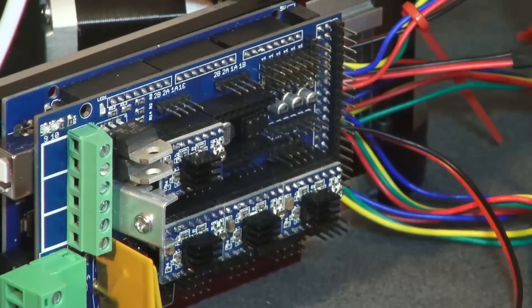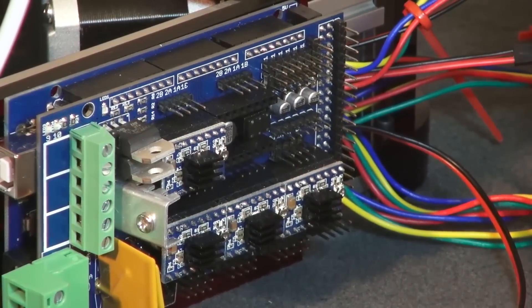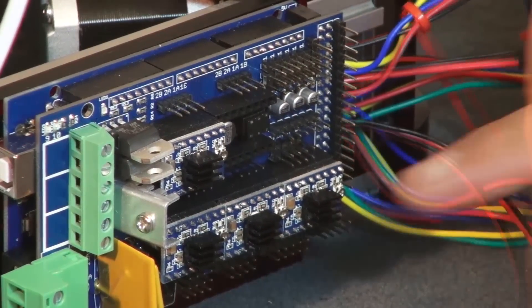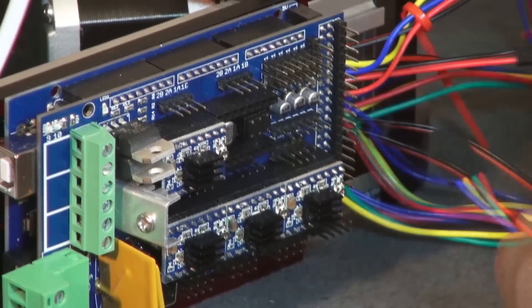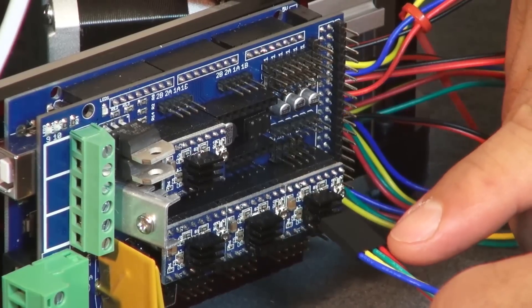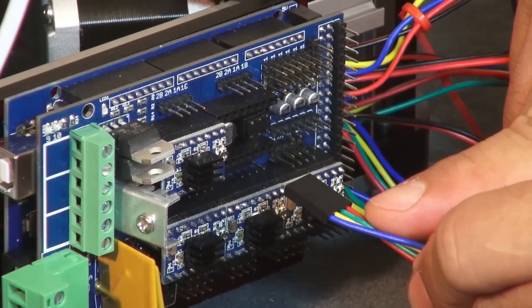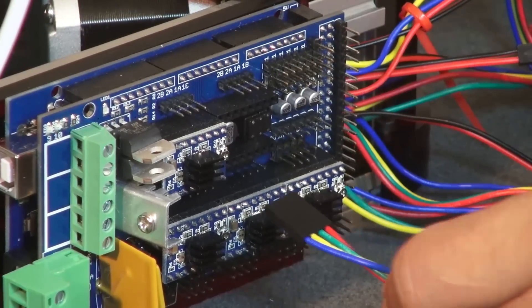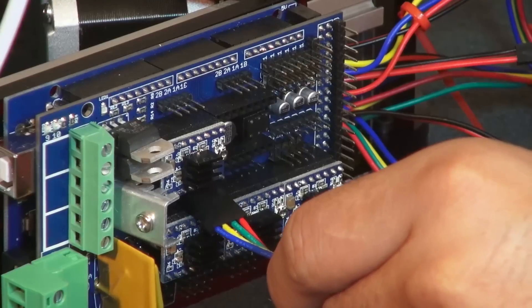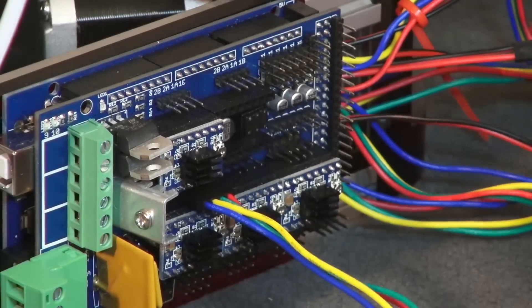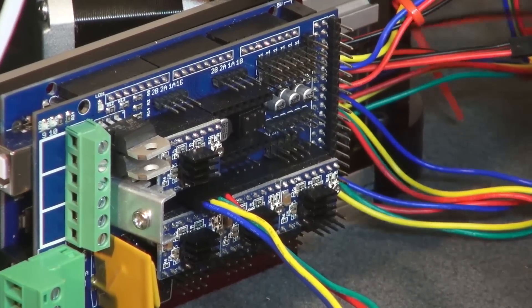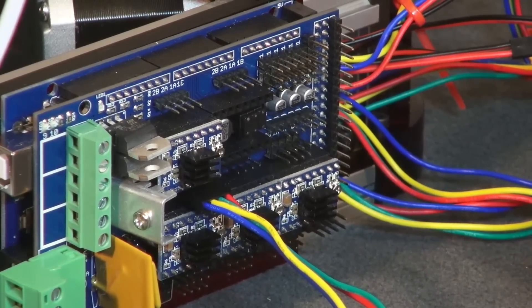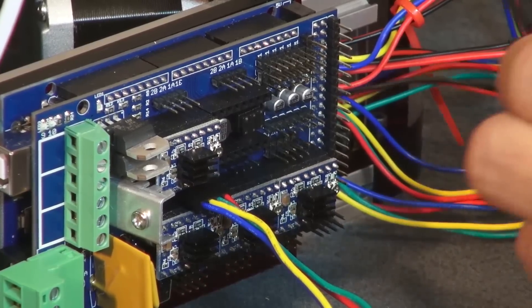First thing we're going to plug in is our X stepper motor wire. These four pins are used to plug in your X stepper motor. You want to be sure your cable plug blue wire is pointing towards the USB side and snugly fit it in.